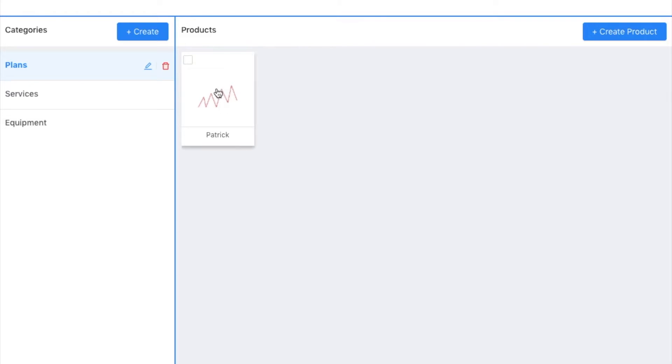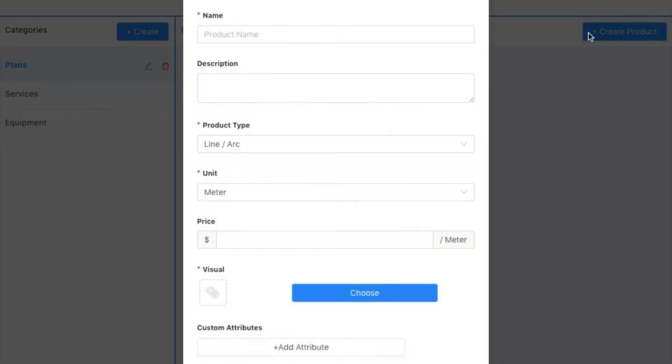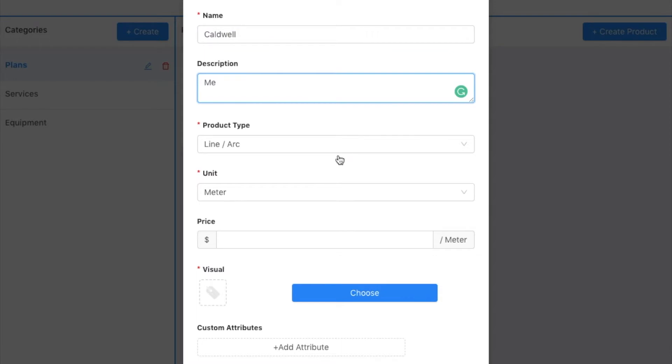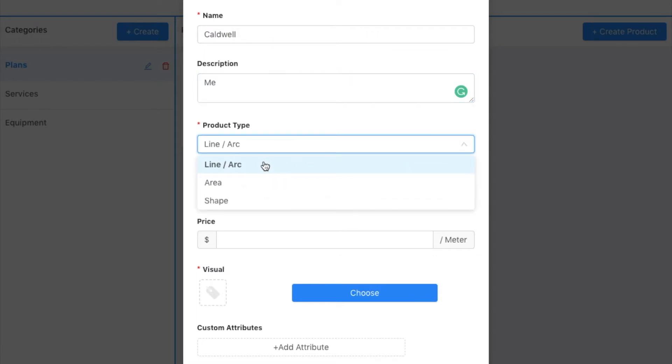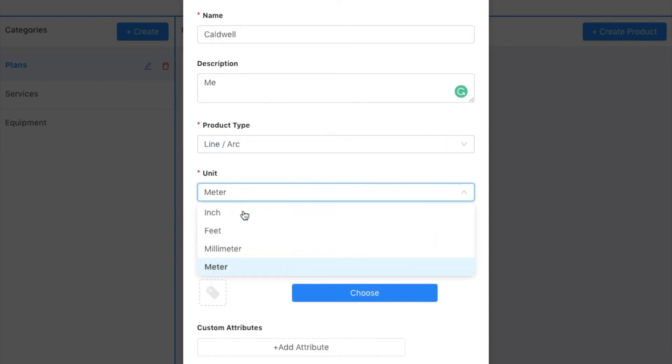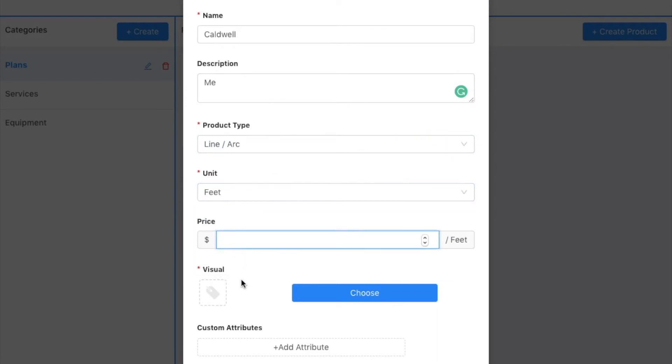And now I have this. Next I'm going to create another product. This one is my last name, Caldwell. Me. And I want it to be a line. I want to collect linear distance. Choose my unit, and I'm going to say there's ten dollars per foot.